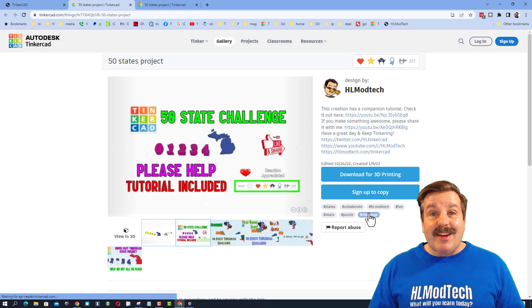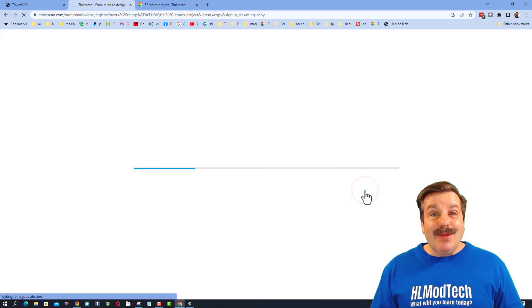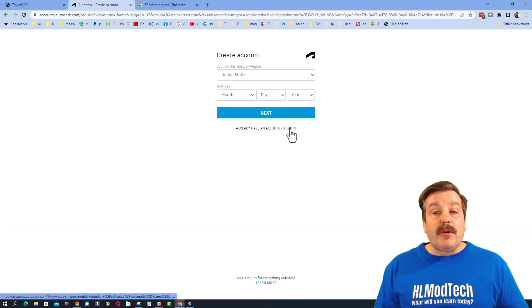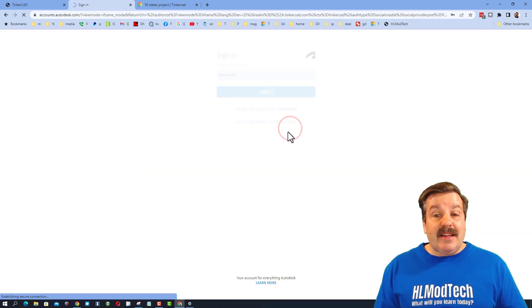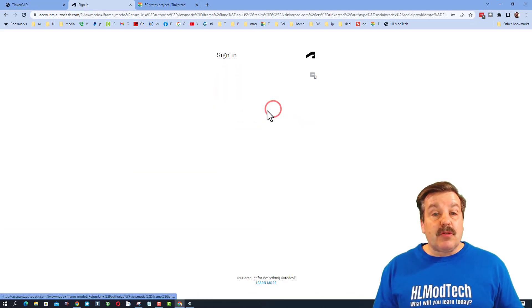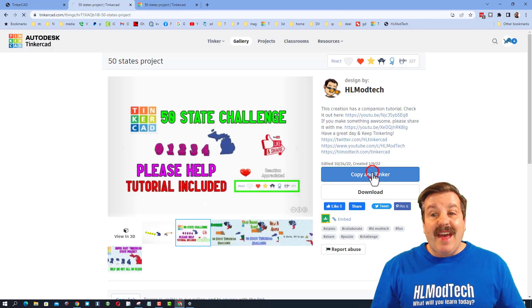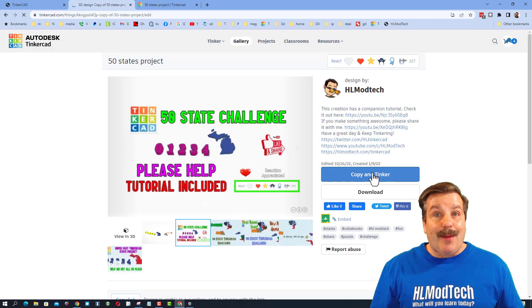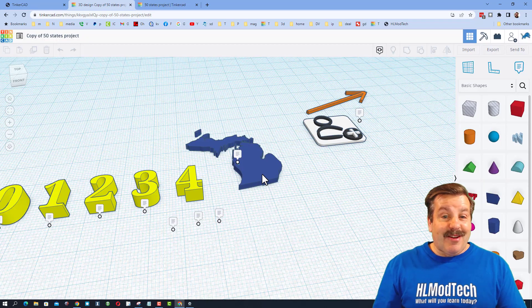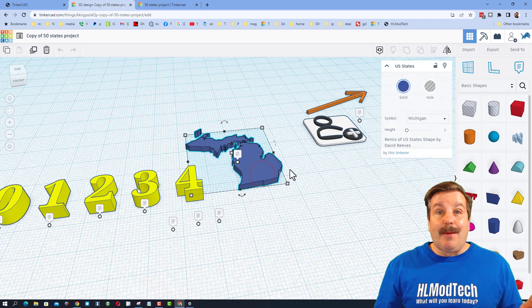Friends, when you click it you can simply hit 'sign up to copy.' I always choose 'sign in' and then I sign in with my social provider Google. When you've done that you can hit 'copy and tinker.'